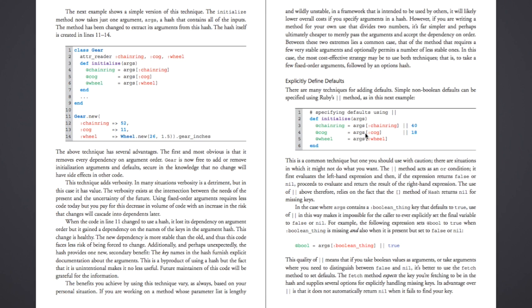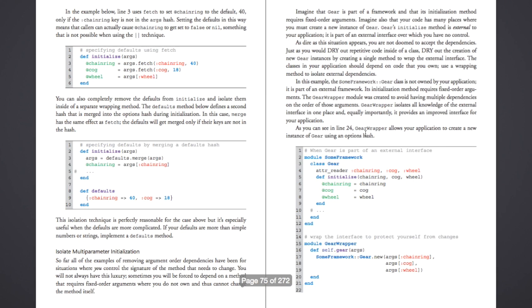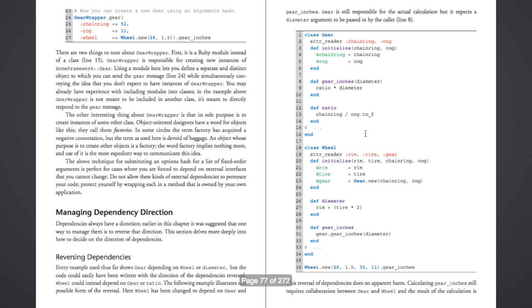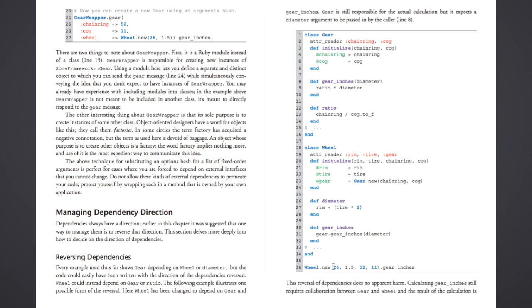And so the last thing that I want to touch on before wrapping this up is managing dependency direction. And so there's this idea of, okay, throughout this whole chapter, we've had gear depending on wheel, but it could totally be the other way around. And they show that, they show an alternate example here where wheel actually depends on gear. And functionally, it's the same, you get the same results. It's just called differently. And it's just a stylistic difference. And so it's like, okay, which one is better? And how do you know if you should have gear depending on wheel, or if you should have it the other way around?